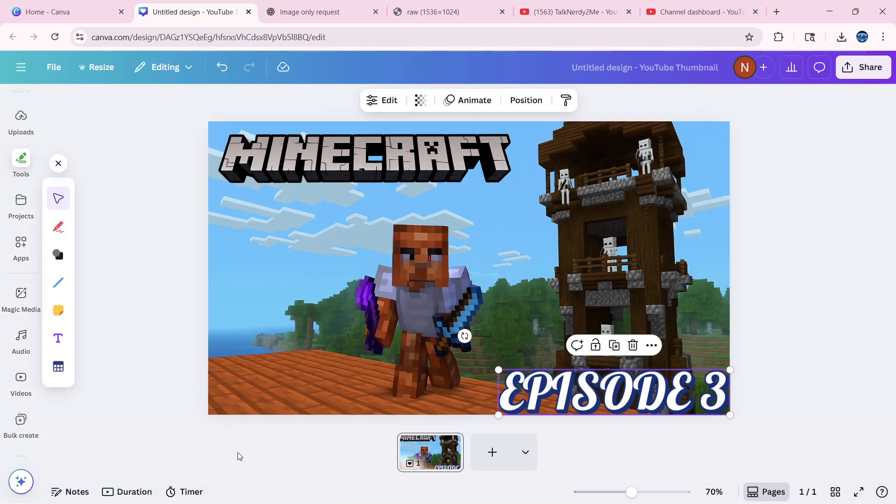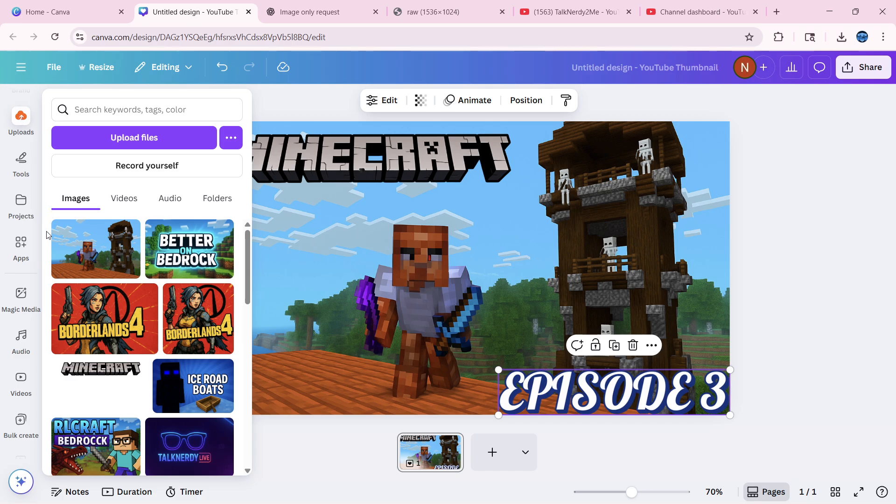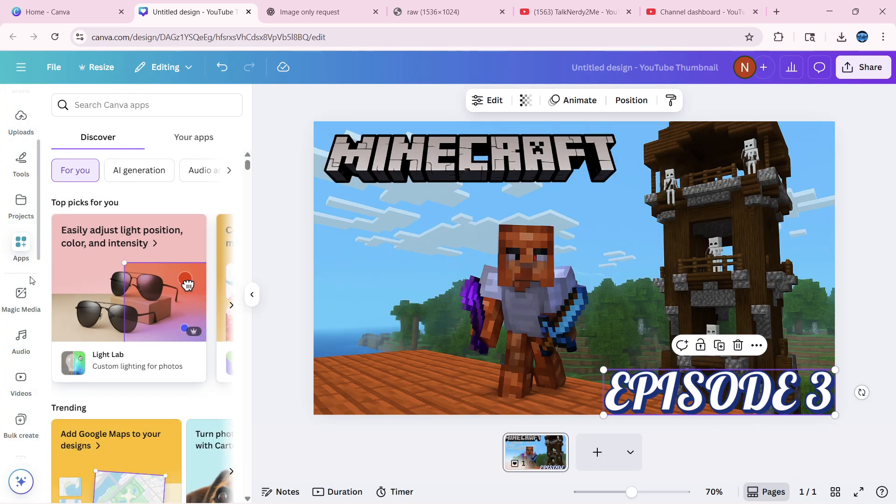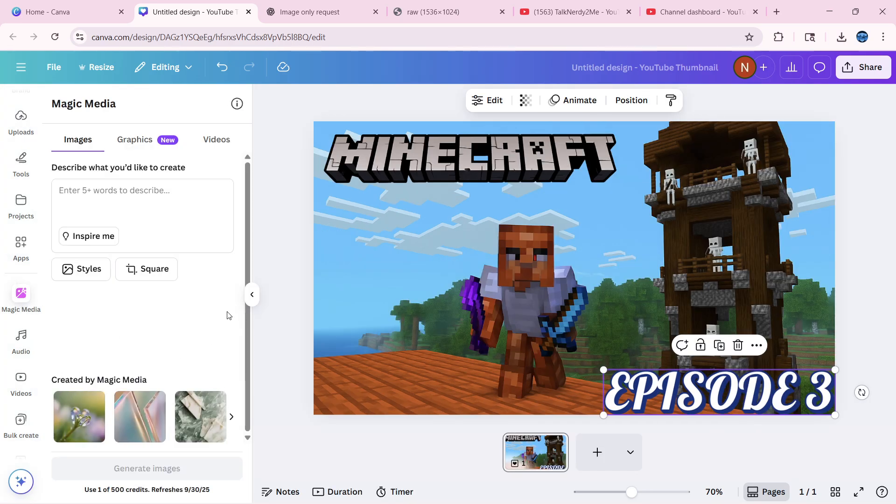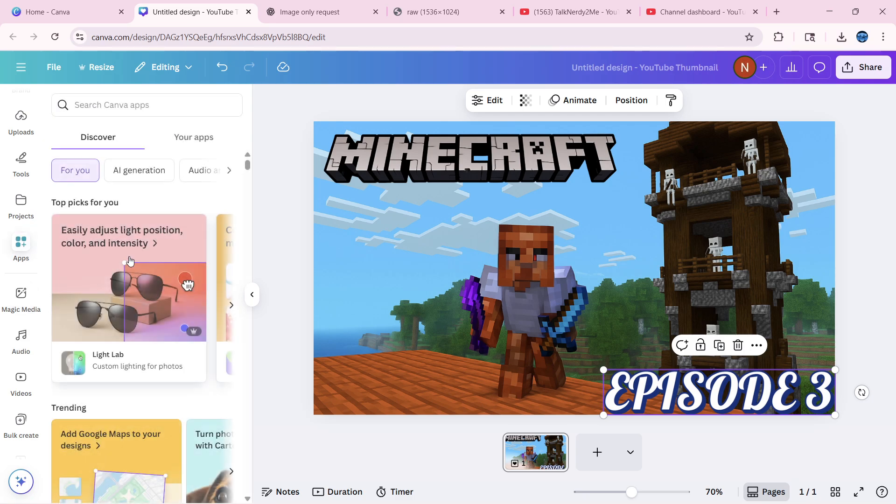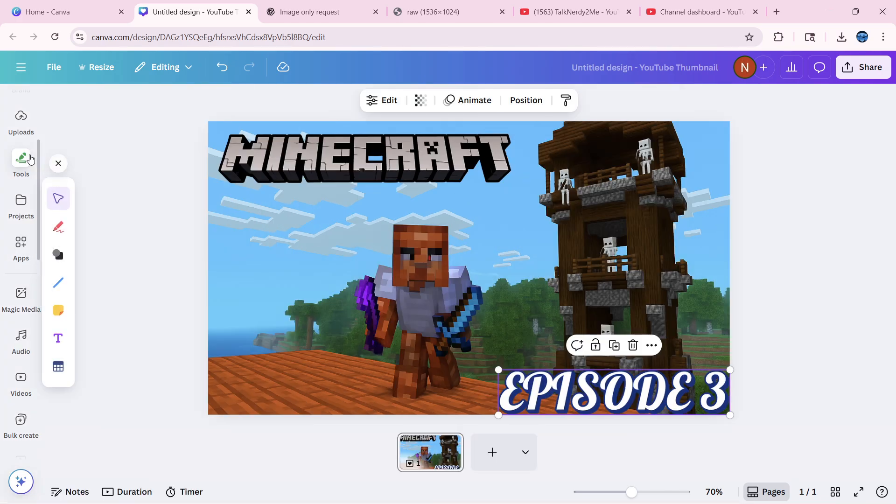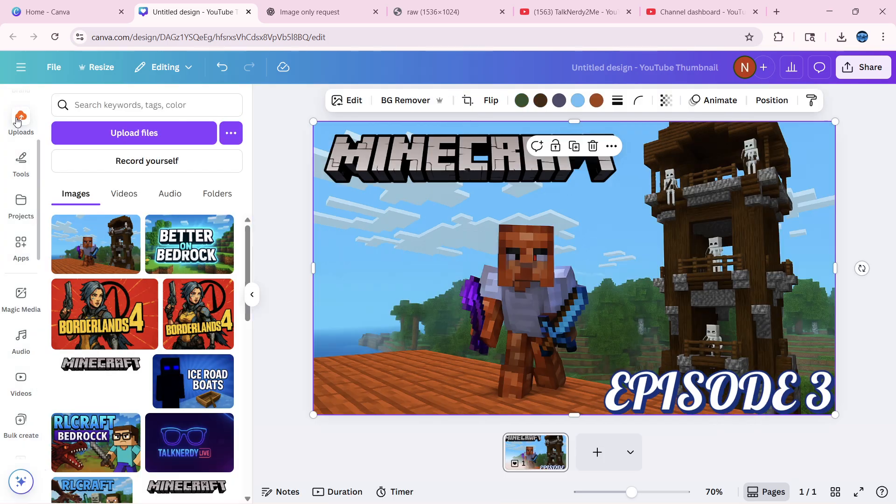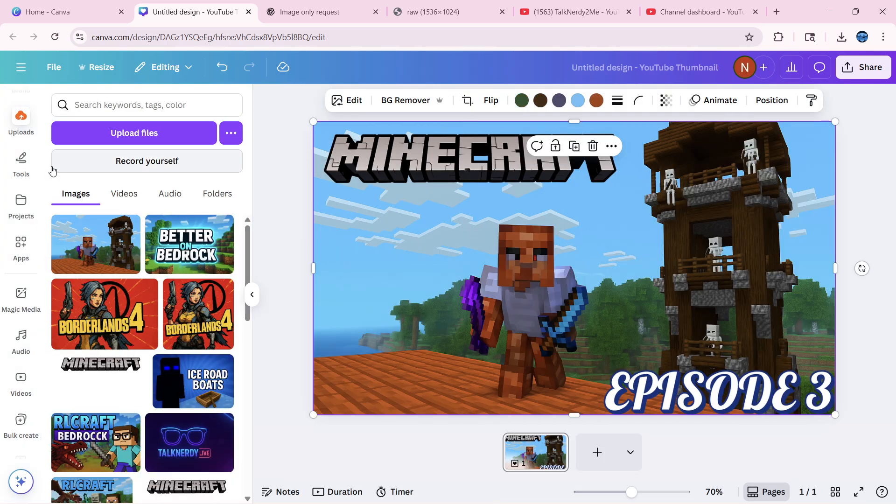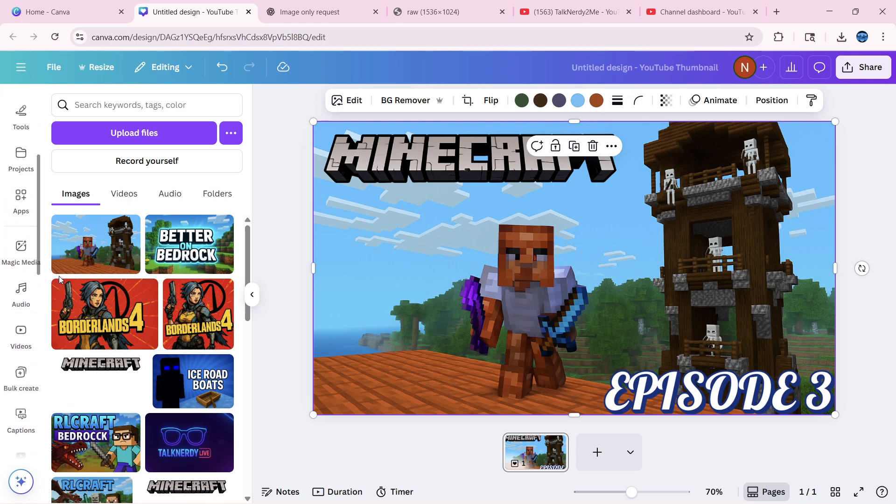But we're actually going to put the episode three in the corner down here because we're going to go back to our tools. That's not what I needed. We're going to go back to apps, magic media. That's what, nope. Apps. Let's see. We don't need anything else from there.